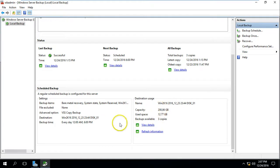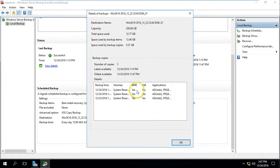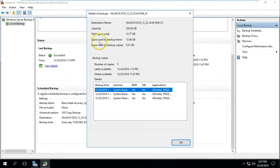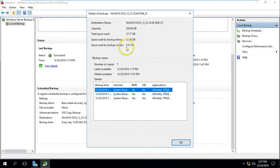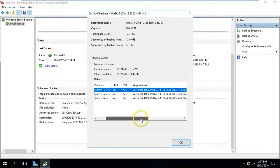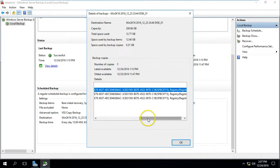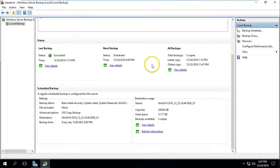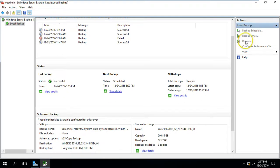Under destination you can see three copies using 177 GB of space. You can see the total space, used space, space used by backup items, and space used by backup copies. We have three copies and the size taken for them is almost 300 MB only. Under applications you can see Active Directory, registry, and other items that can be recovered.